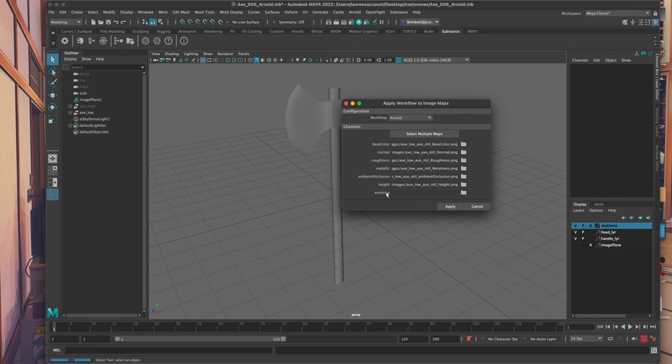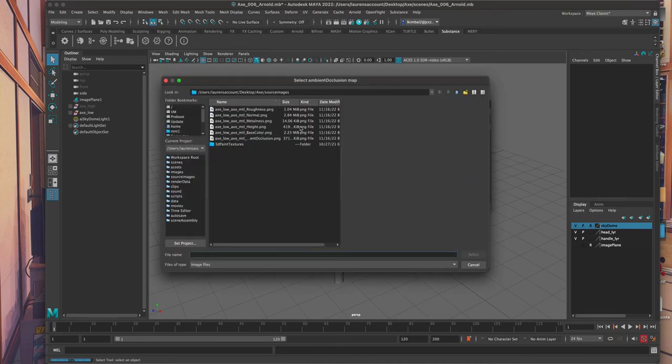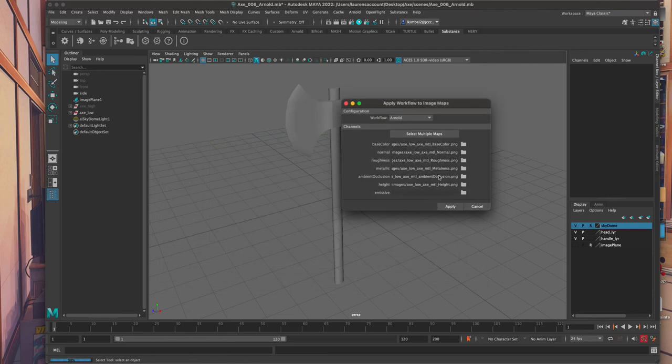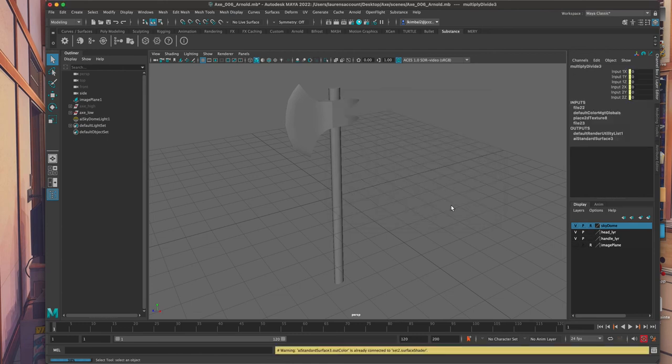And by default, it looks at the names and plugs them into the right place. If for some reason something doesn't get plugged in, you can always click on a folder and select that specific map that you want put in that section. But here we go. Height to height, occlusion, metallic to metallic, roughness, normal. We're good to go. Apply.